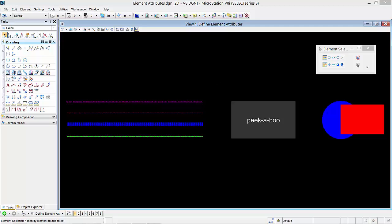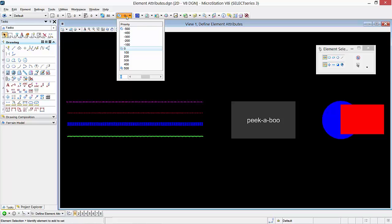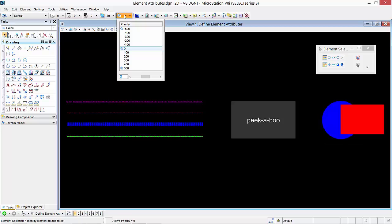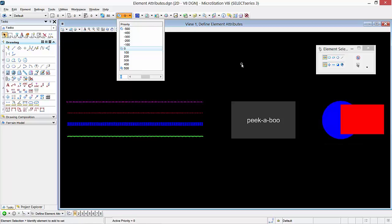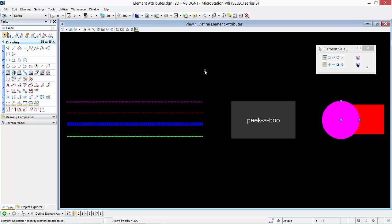Display Priority is another element attribute that can be set in the Attributes Toolbox. Display Priority is a preset value that determines how an element is displayed relative to other elements — elements with the highest value are placed in front while those with lower priorities are placed in the back. As you can see on the right, the blue circle is behind the red block. Let's use the Display Priority Tool to bring the blue circle in front of the red block. Go ahead and select the blue circle, then select the Display Priority Tool. From the Display Priority dialog, select 300 from the list and then select anywhere within the view window to deselect the blue circle. As you can see, the blue circle is now in front of the red block.